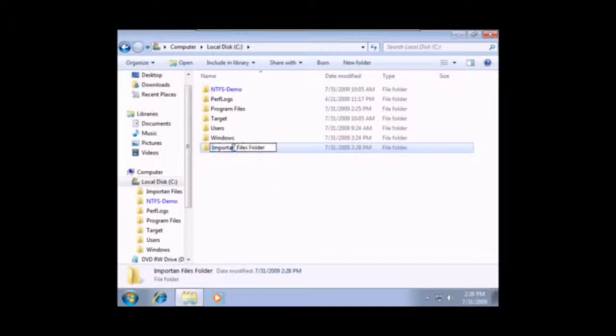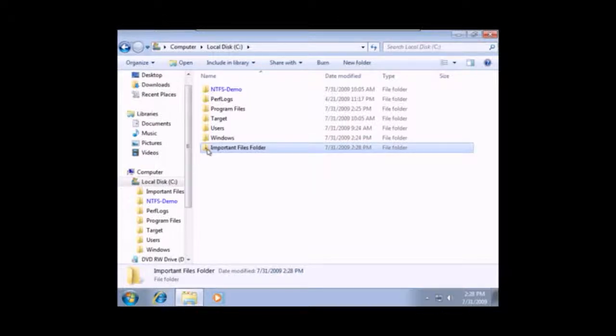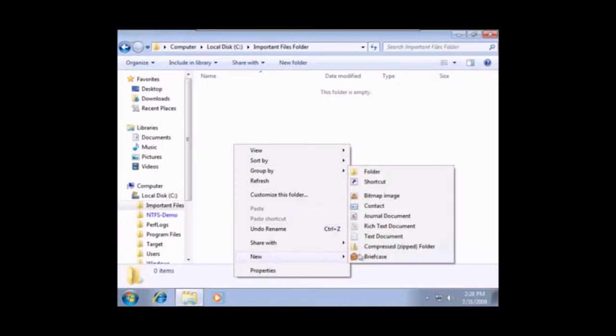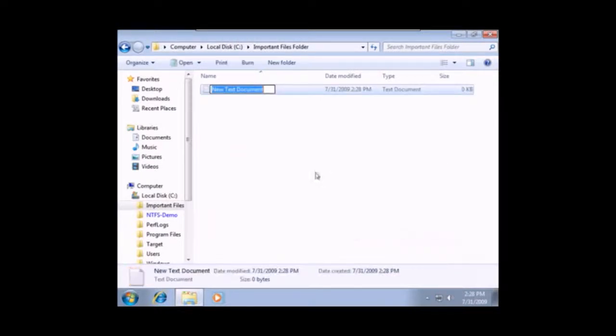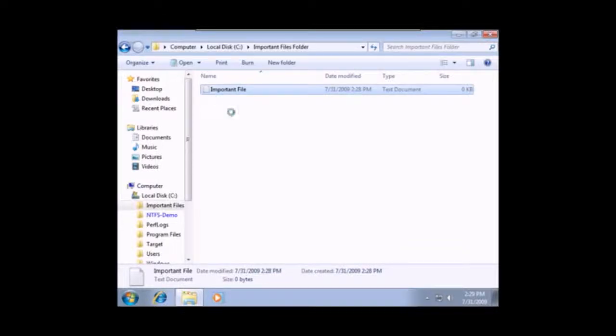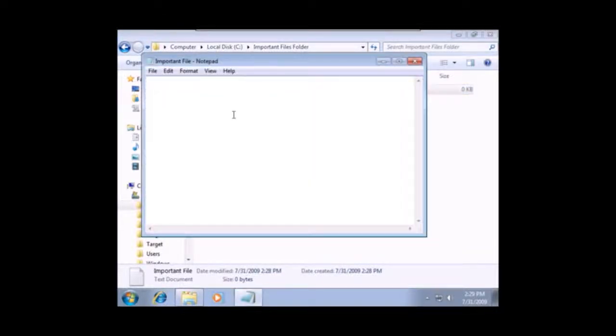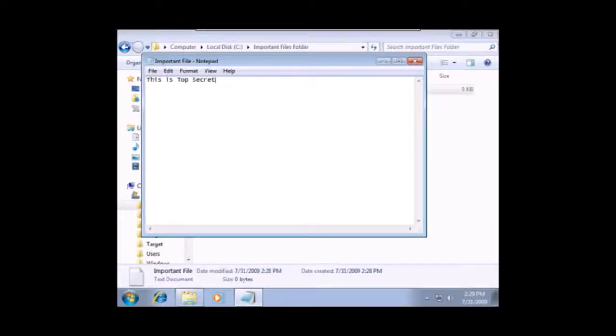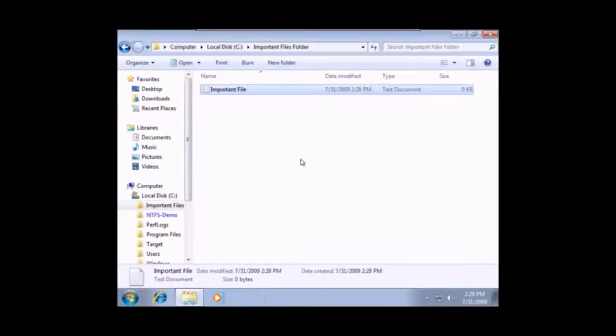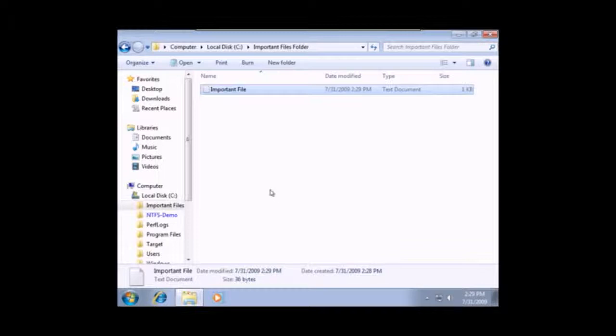And in that folder, I'm going to create a new important file. And open that file up. There we go. And say, this is top secret. Please stay out. Perfect. Okay, so I'll close and save. And now the idea is to back this stuff up.